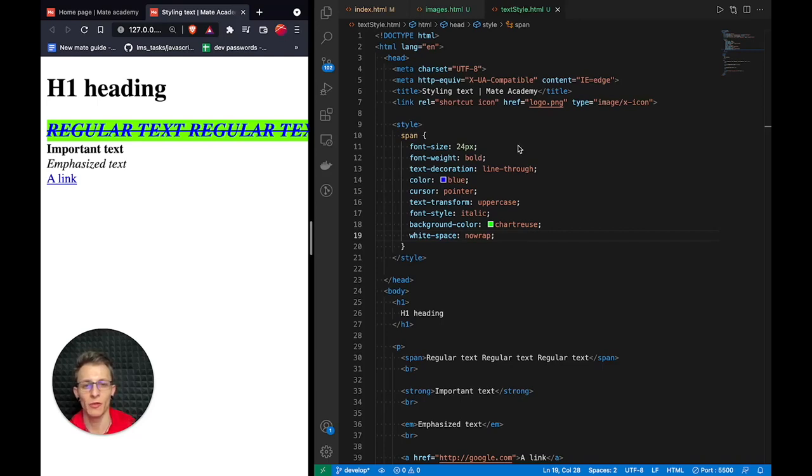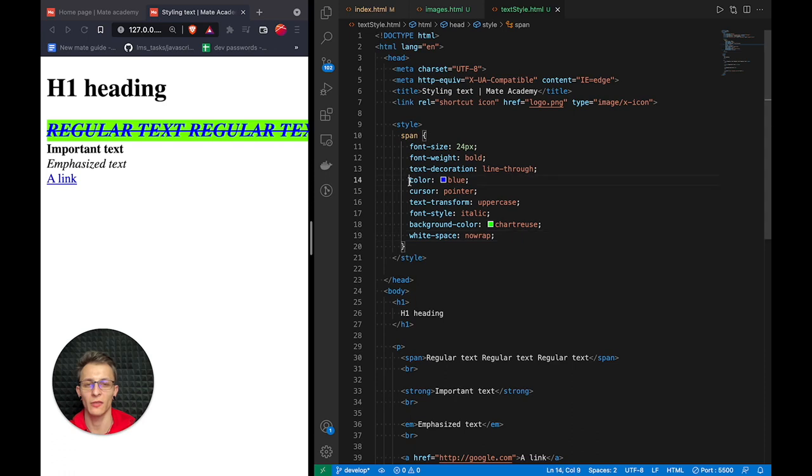Hi. In this video, we'll talk about CSS comments. We have talked about comments previously in JavaScript and HTML.